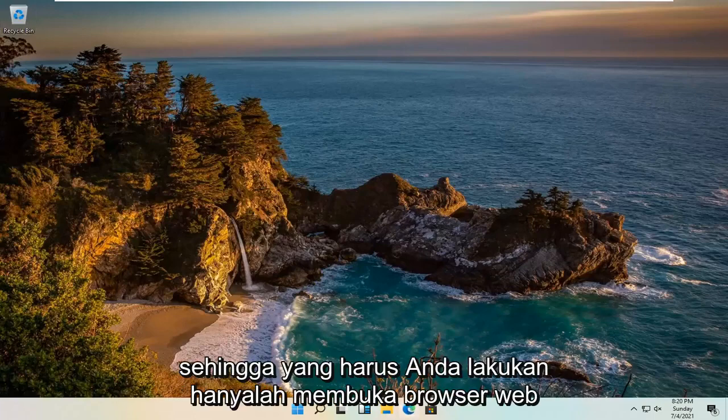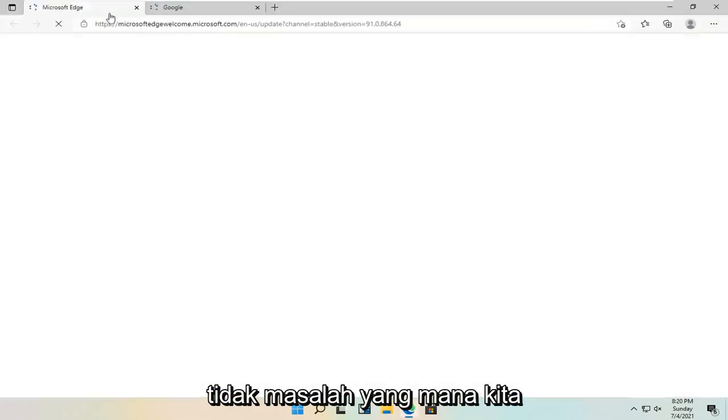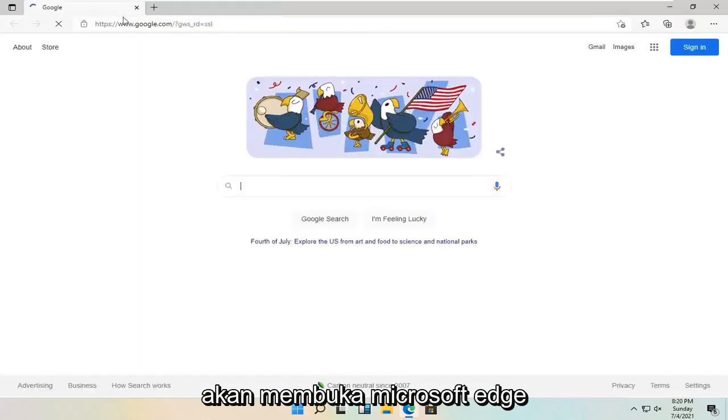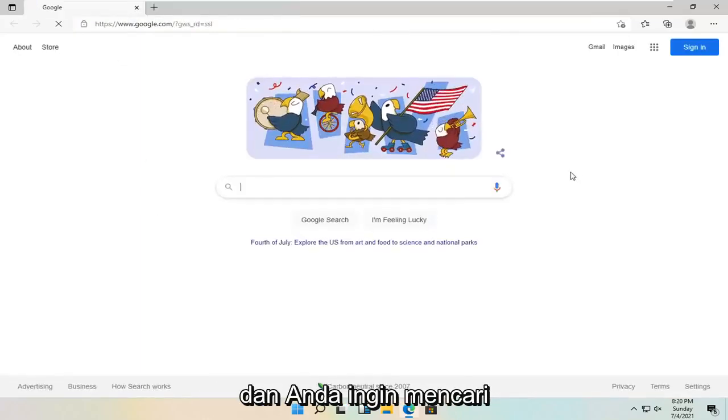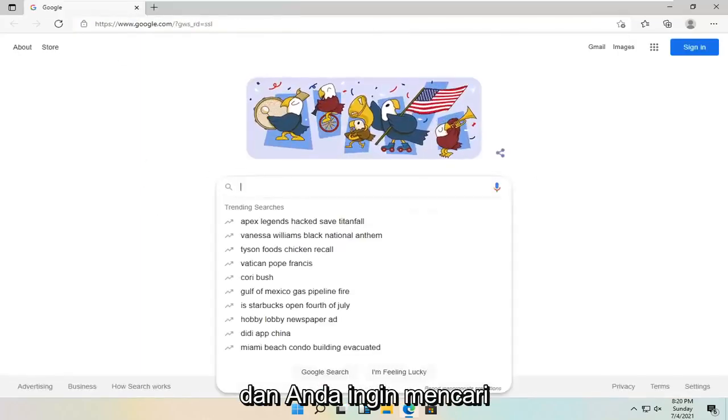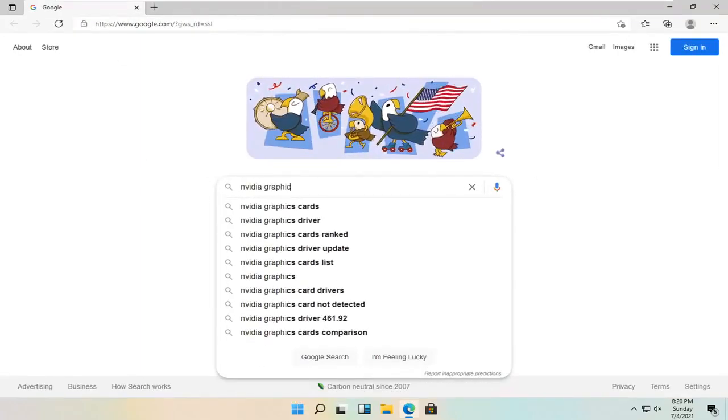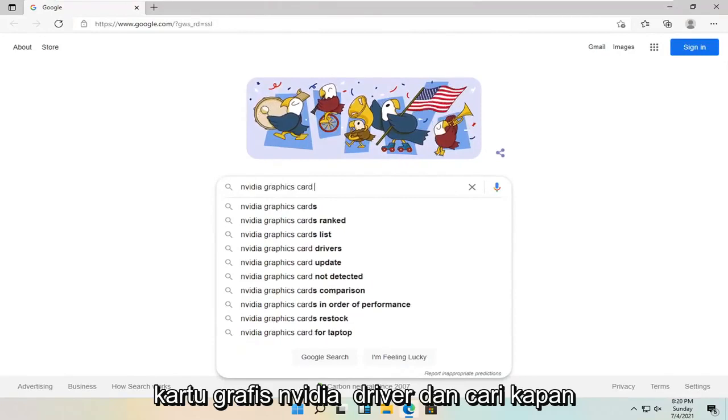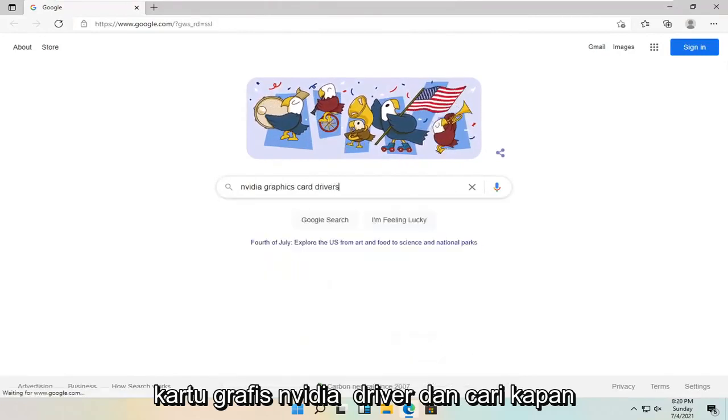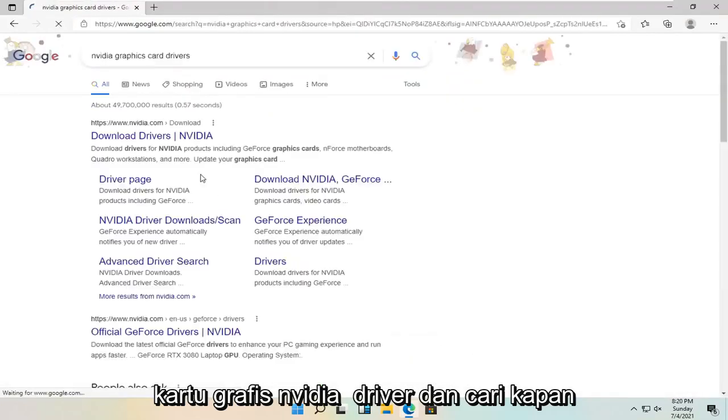So all you have to do is open up a web browser. It doesn't matter which one. We're going to open up Microsoft Edge. And you want to search for NVIDIA graphics card drivers and search for it.